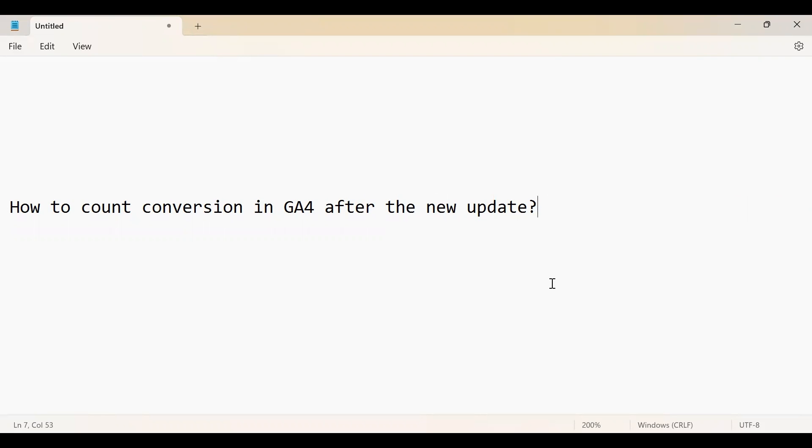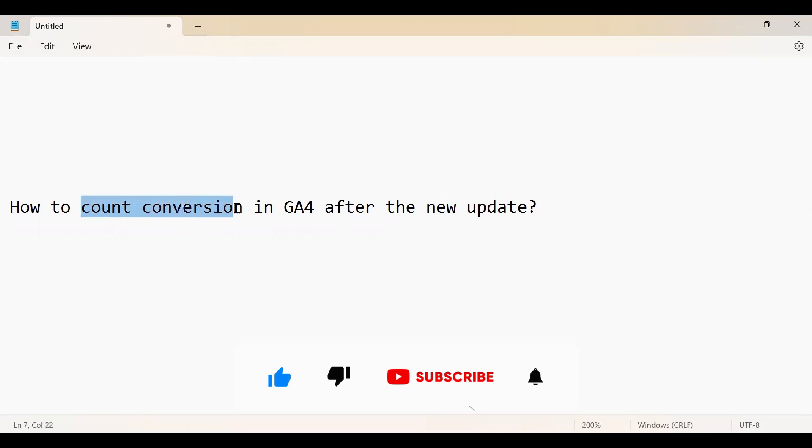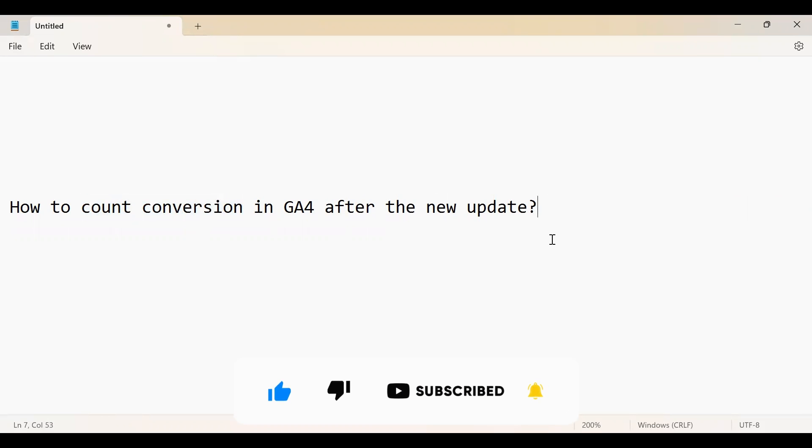Hello and welcome back to my channel. In today's video I will walk you through the new update that Google Analytics 4 has released on how to count conversions. So let us go back to the Google Analytics platform.